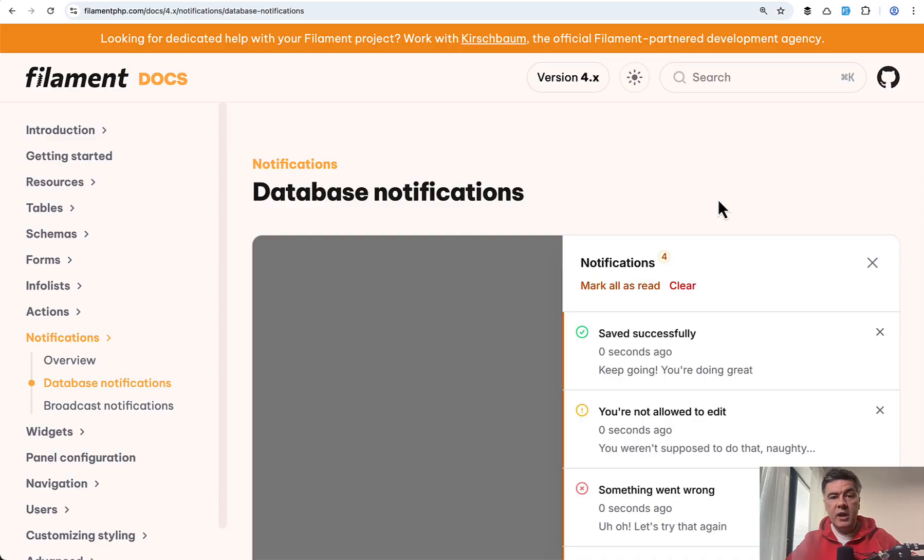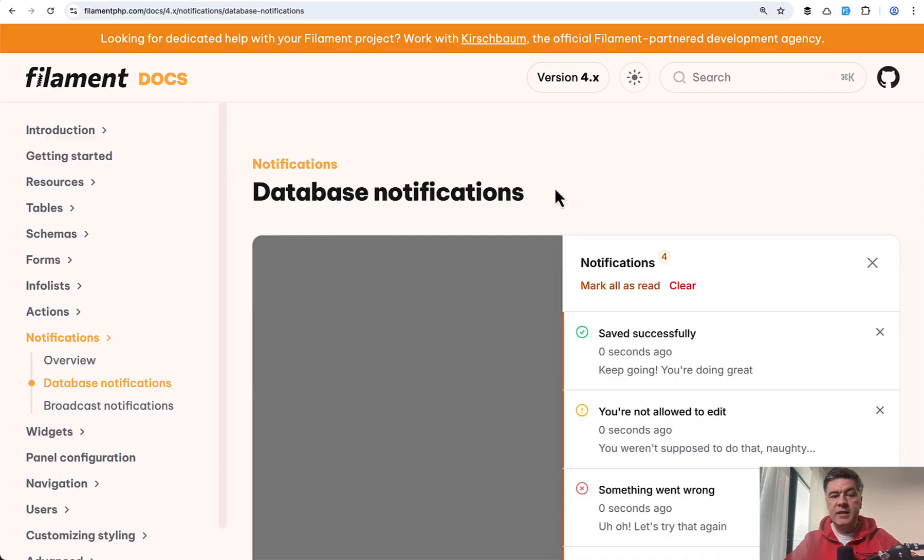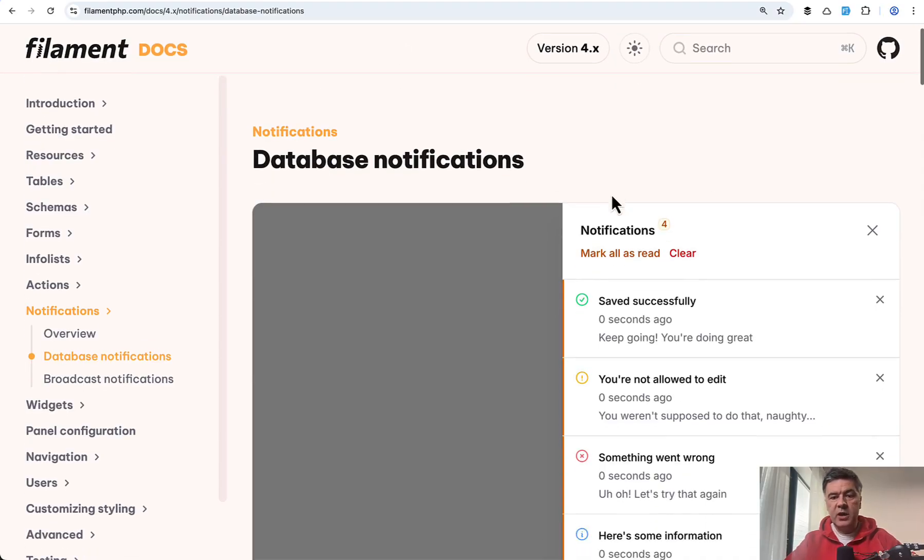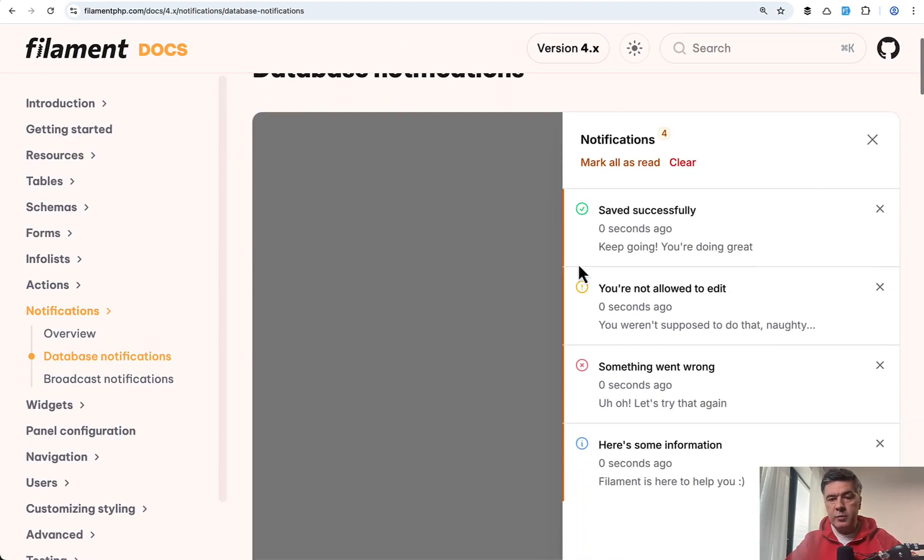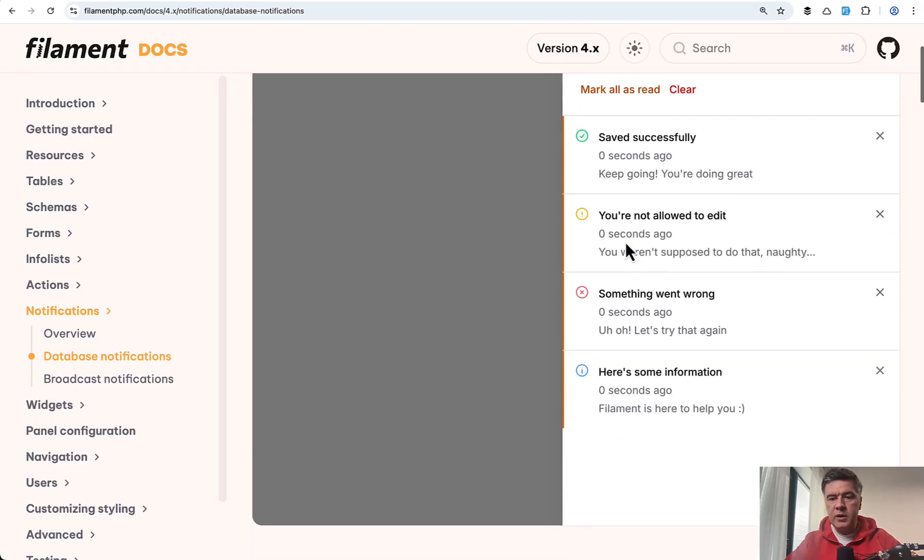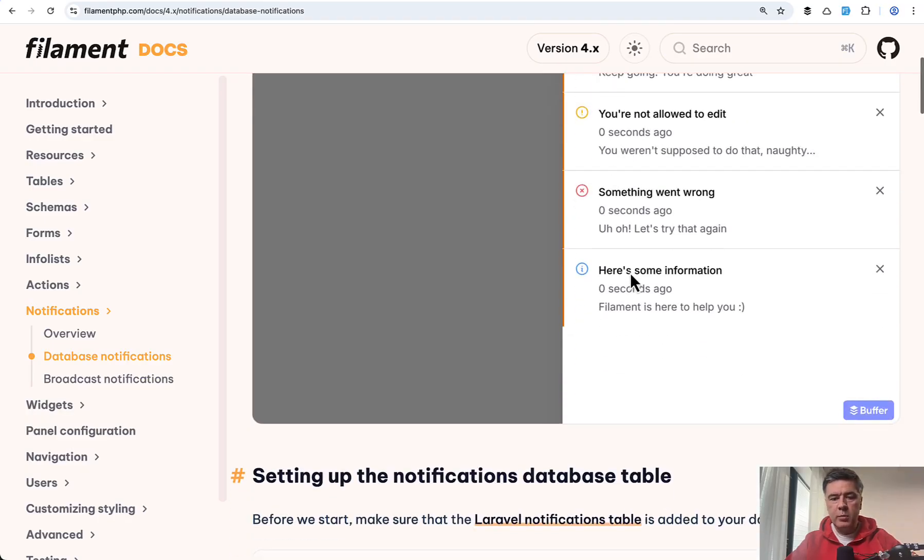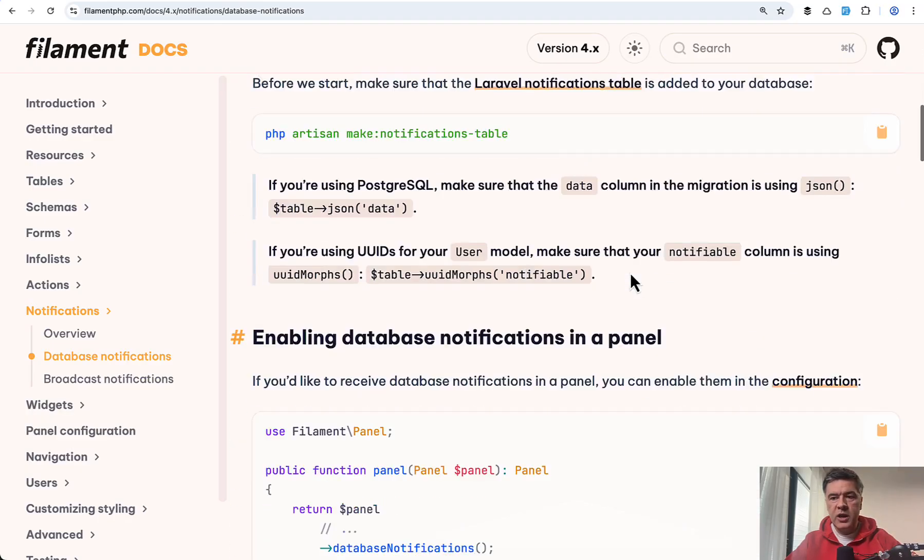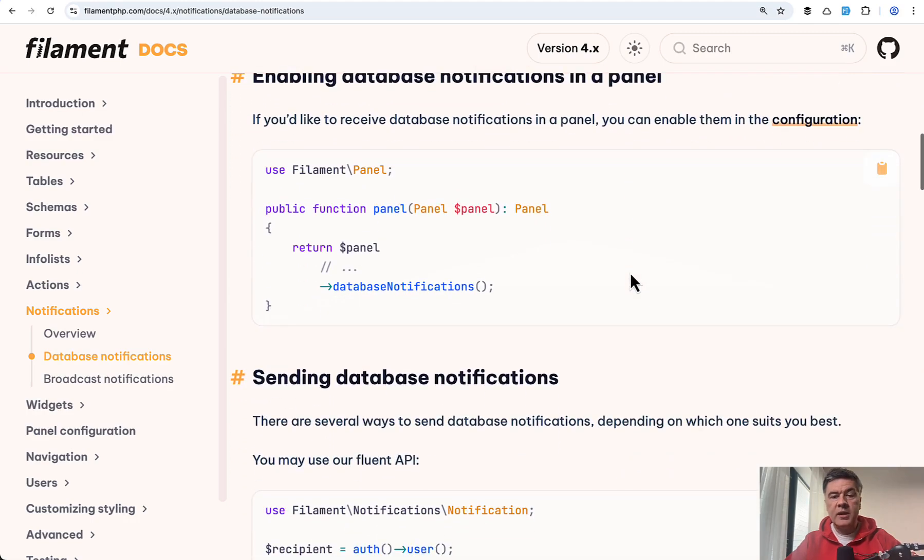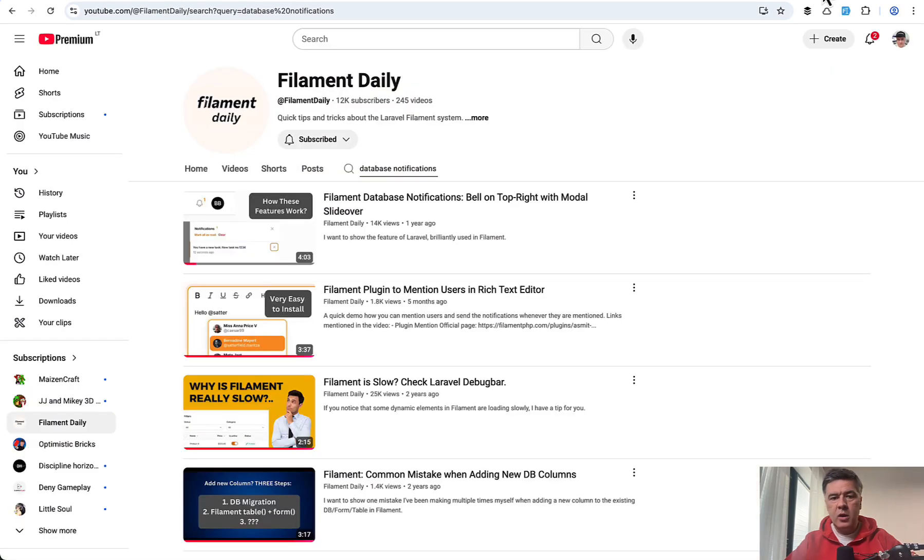Another application of this database notifications is actually in Filament. So Filament uses database notifications of Laravel with pretty cool slide over with the numbers. So styling with more functionality. And I have a separate video about that on my second channel, Filament Daily.